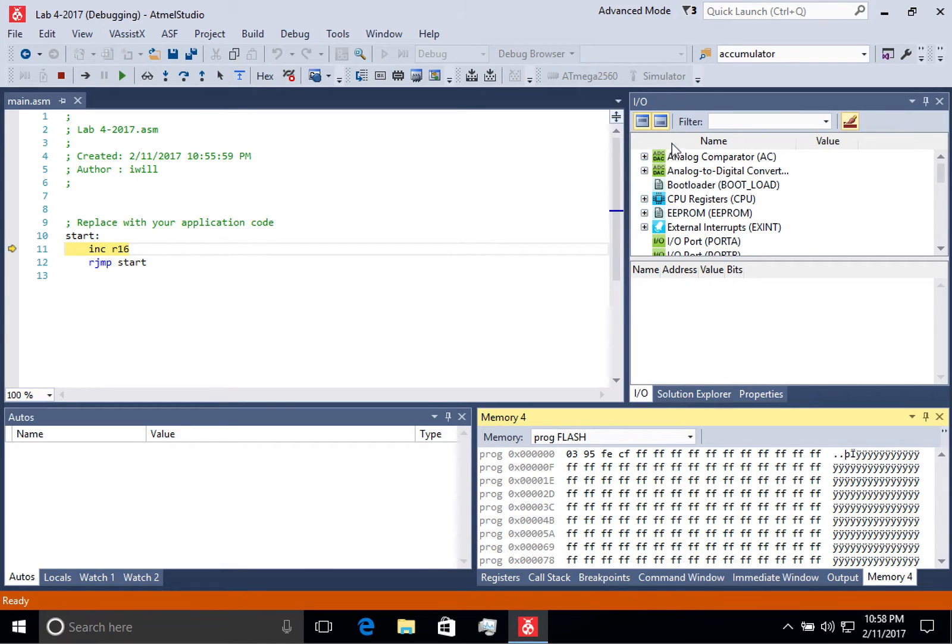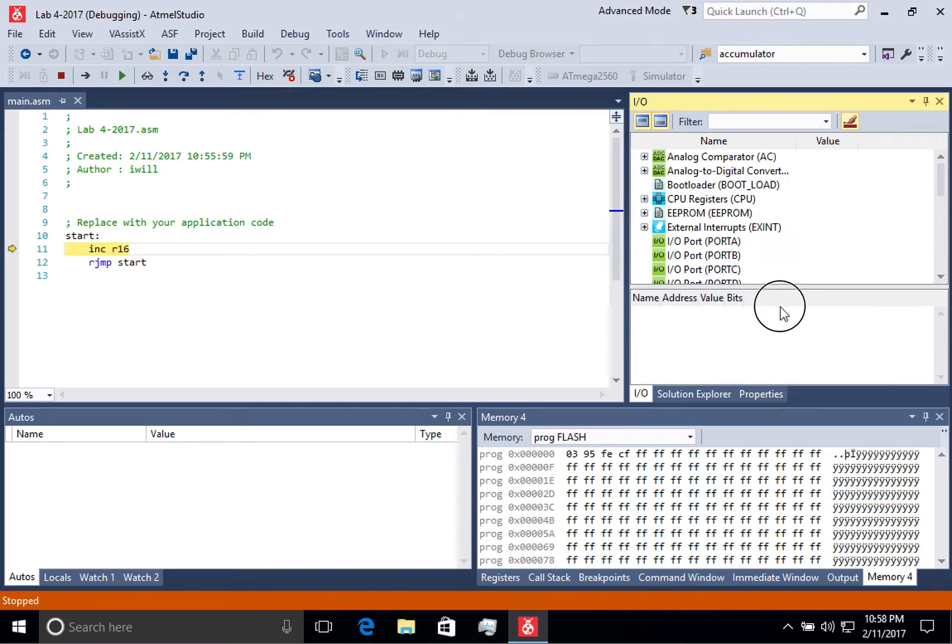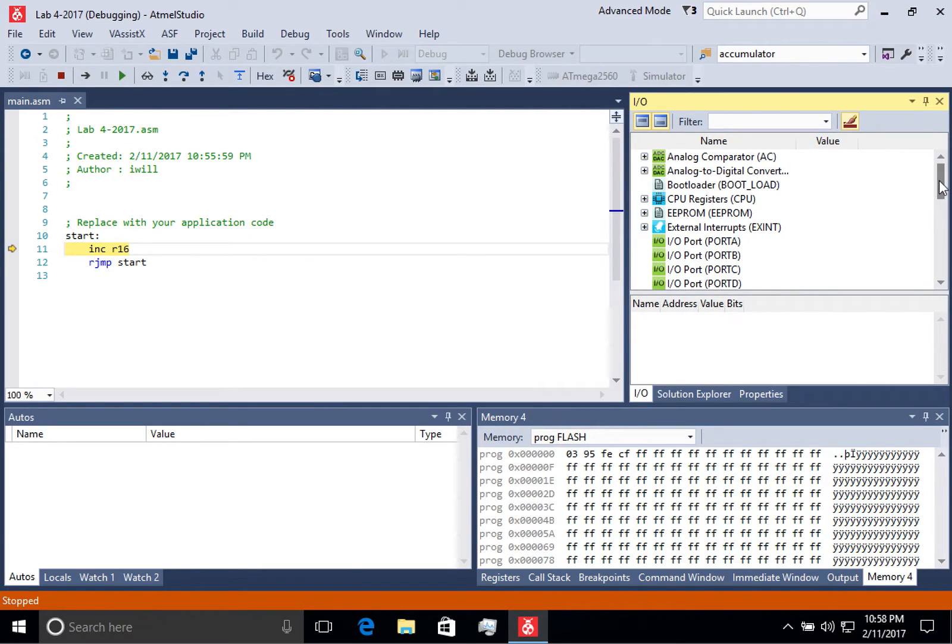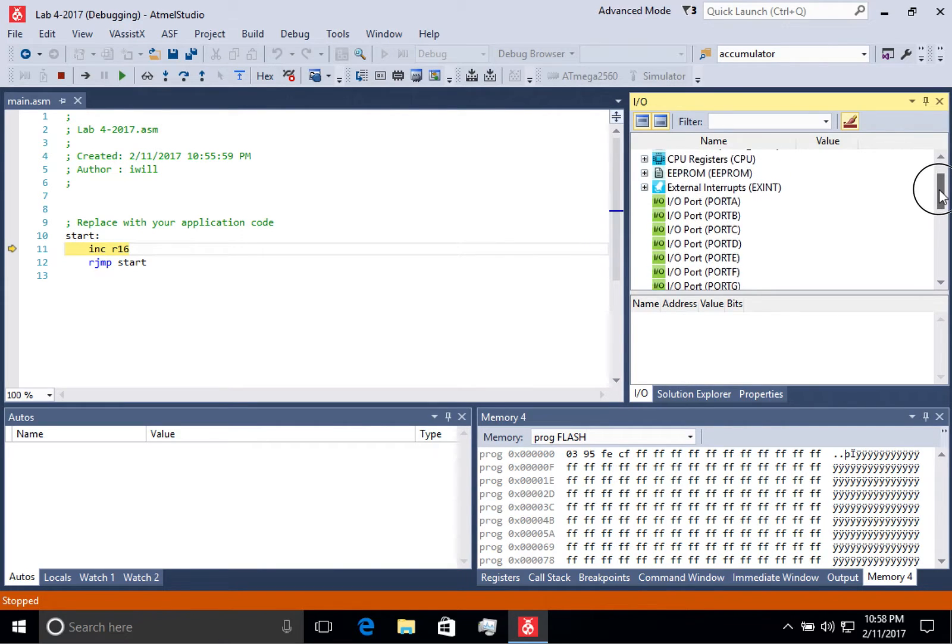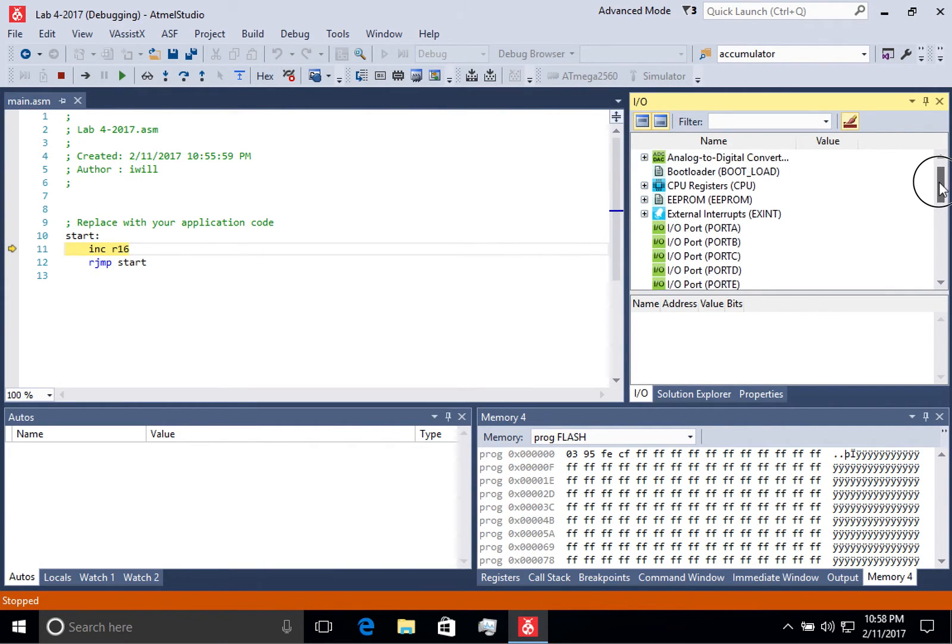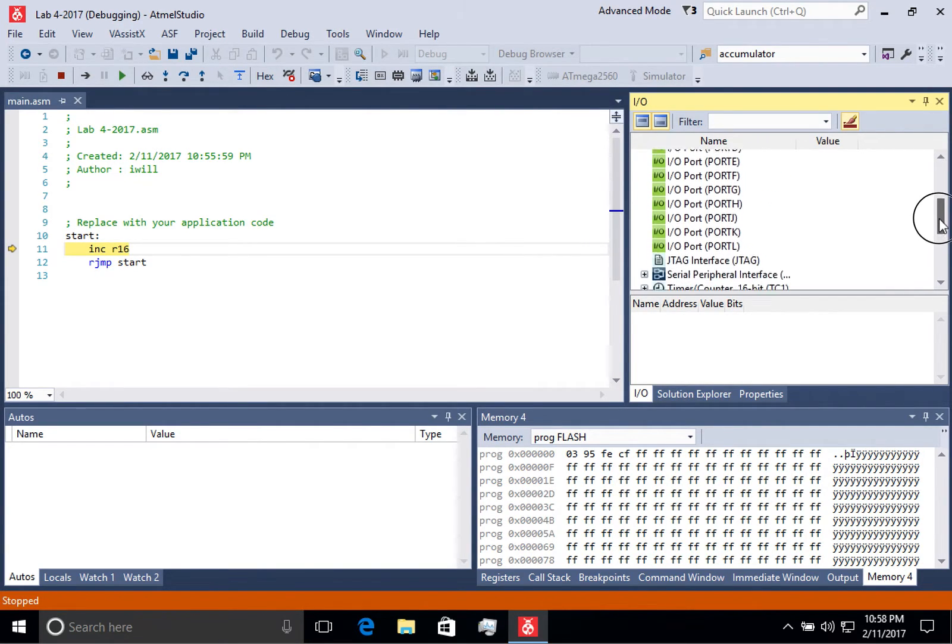If I look over here to the right, I have a new window called I.O. And this shows me a lot of information around the registers that are on the microcontroller.